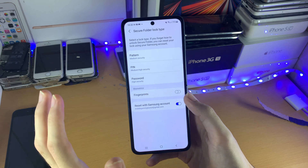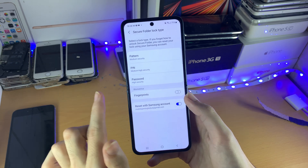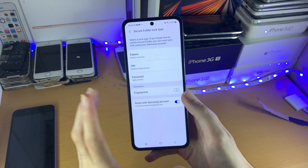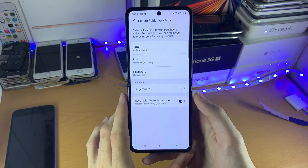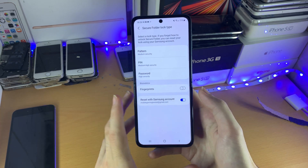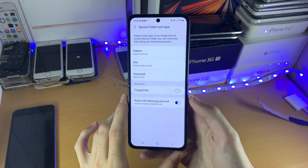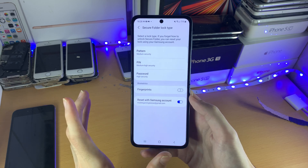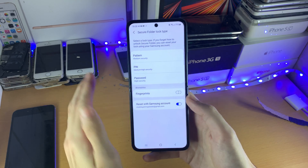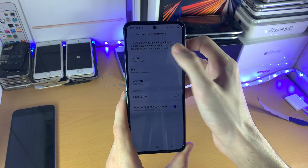Now when you tap on this for the very first time, you will be asked to enter your Samsung account. If you don't have one, you will have to make one. But once you've done this, just tap on Create Secure Folder and you should be brought to the settings field right here.